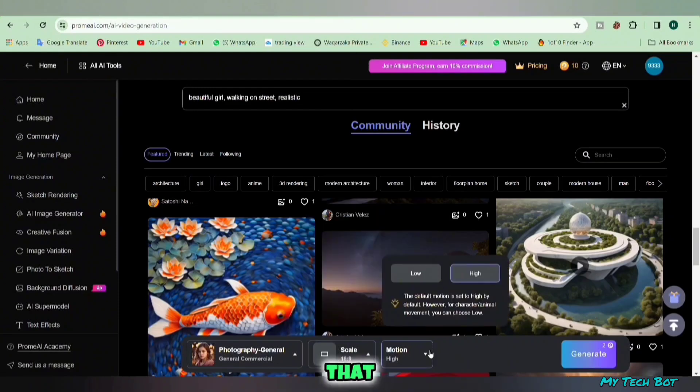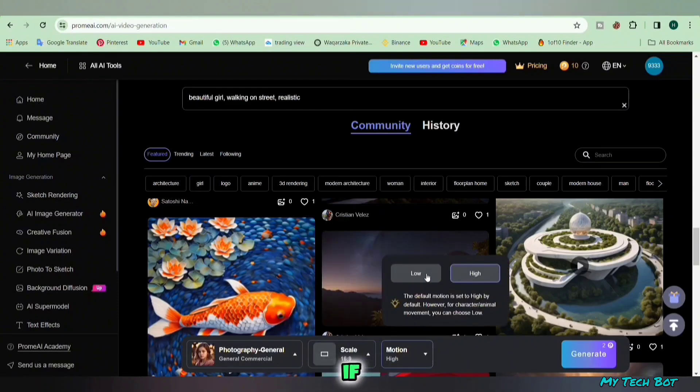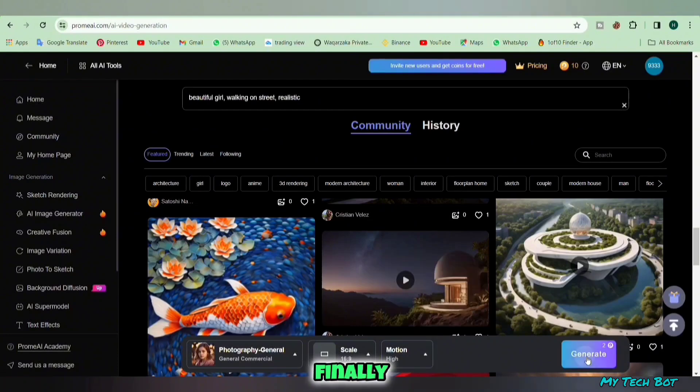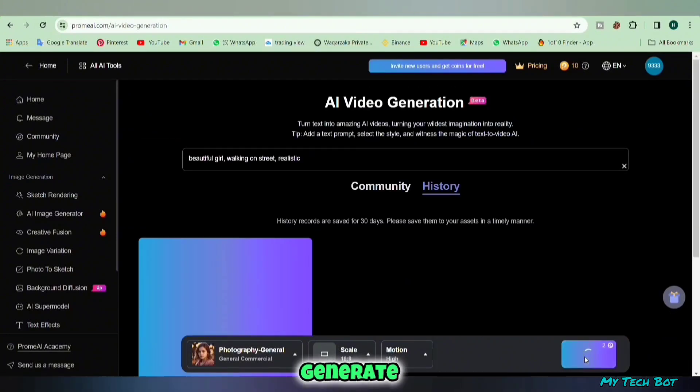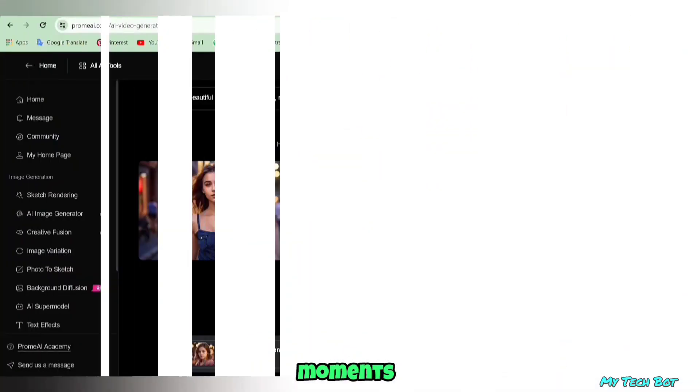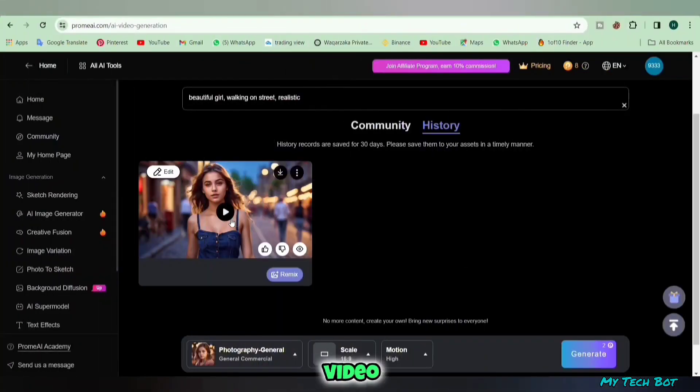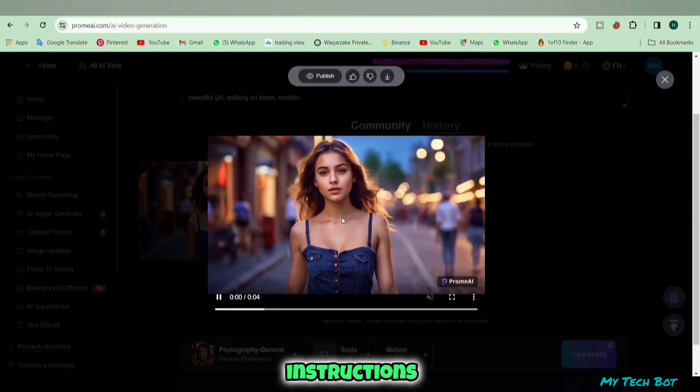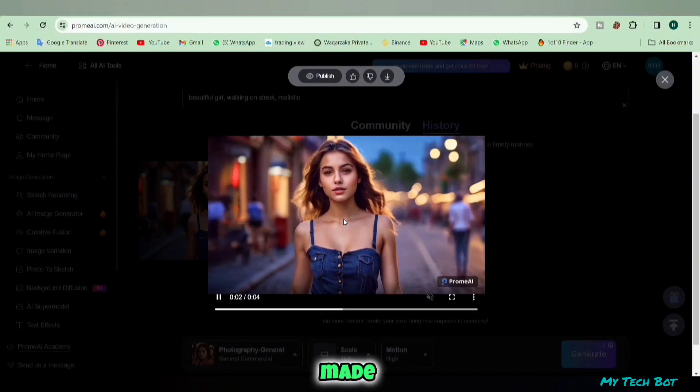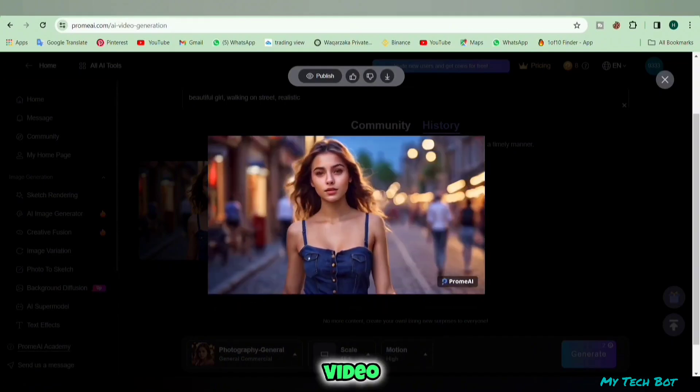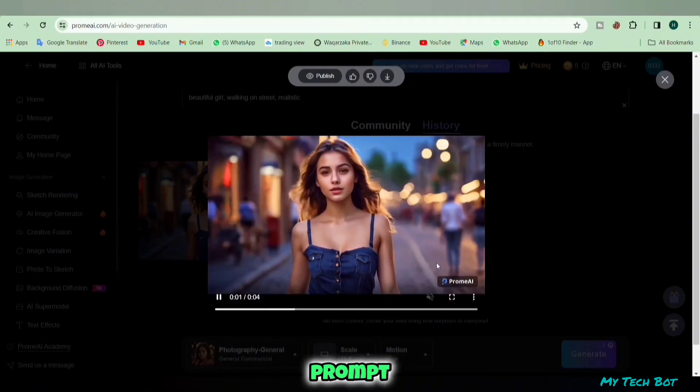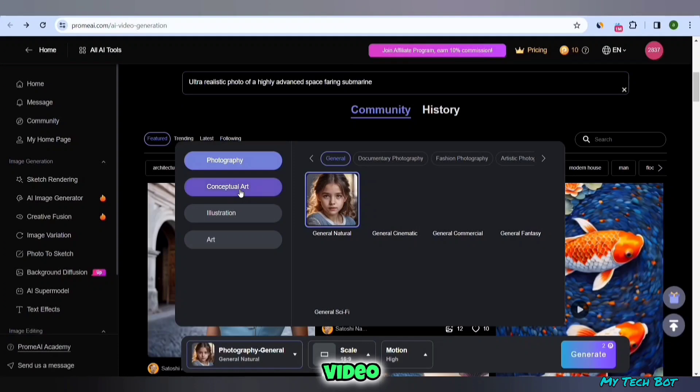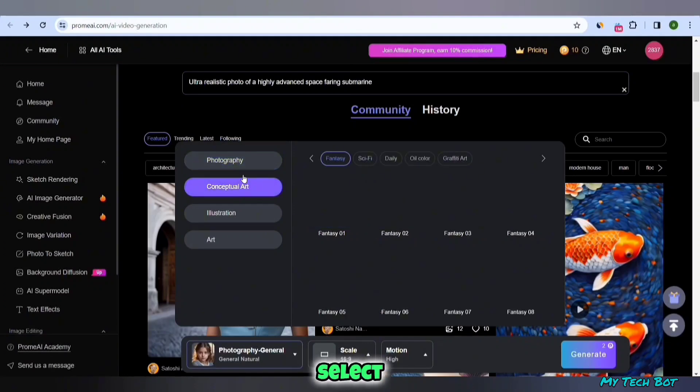After that, click on the motion button to decide if you want high or low motion. Finally, hit the generate button and the video creation process will start. In a few moments it creates a video based on our instructions. You can see it made a fantastic animated video following our prompt.